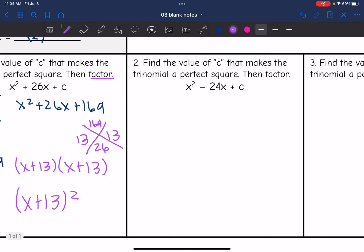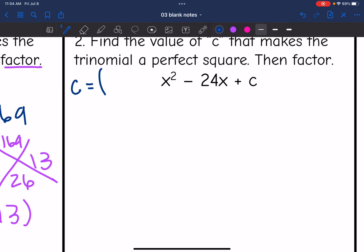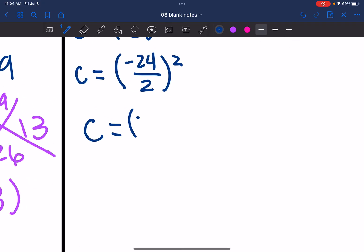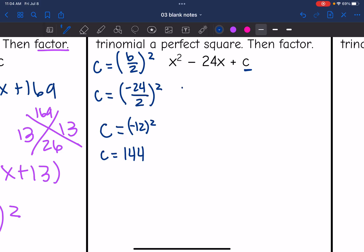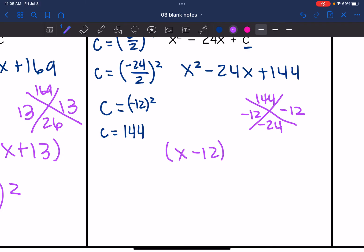For number 2, I need to be careful because b is negative. We still use the same pattern — b divided by 2 squared. So c equals (negative 24 divided by 2) squared, which is (negative 12) squared, which is 144. The perfect square trinomial is x squared minus 24x plus 144, and factoring — what multiplies to 144 and adds to negative 24? That's negative 12 and negative 12, so it factors into (x minus 12) squared.